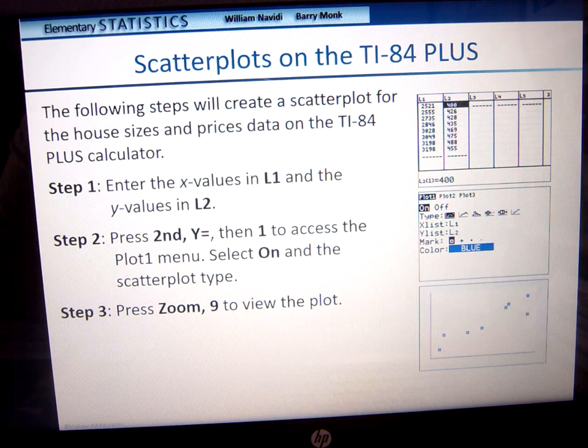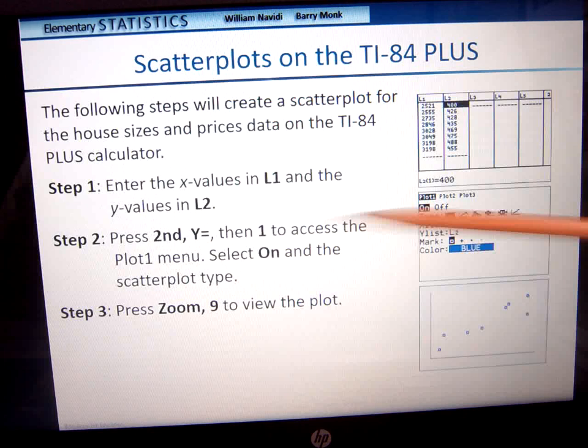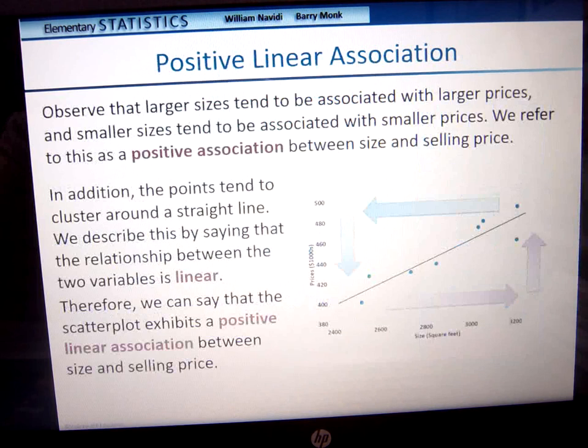Press second, Y equals, then one to access the plot menu. When you come down here, you're going to see this little scatter plot icon — you're going to select this. Make sure that it is on. Then press zoom and nine to view the plot. There you go.